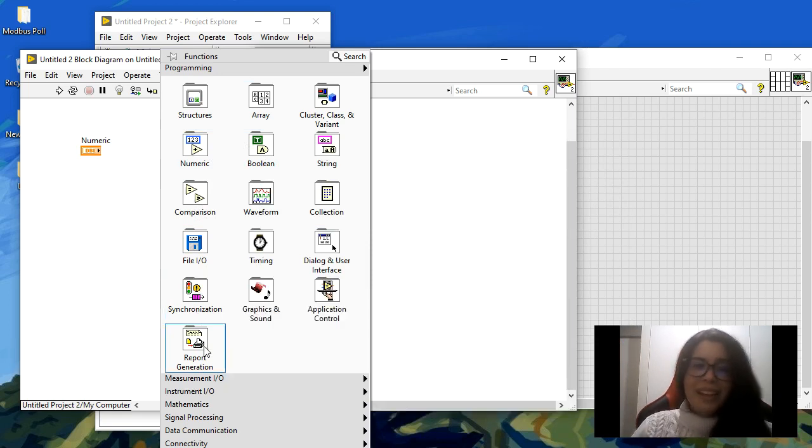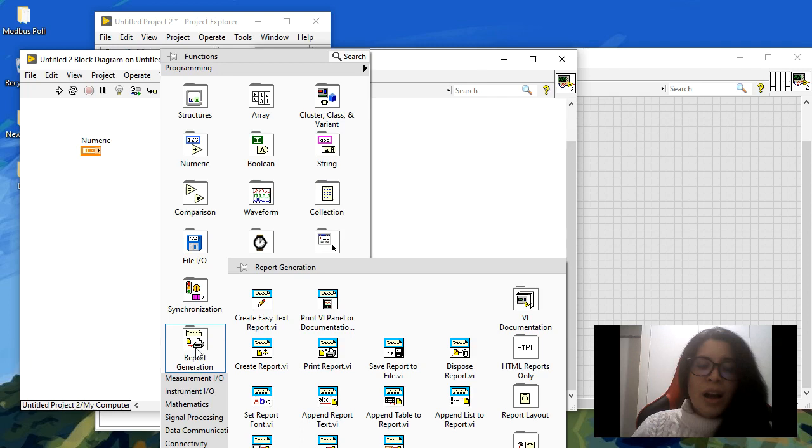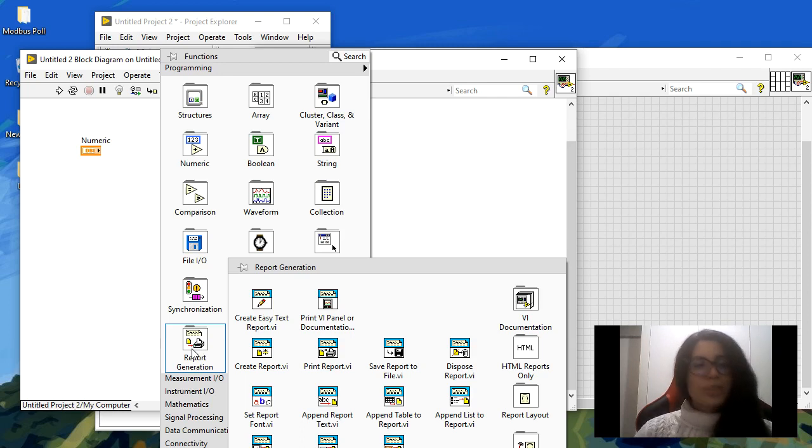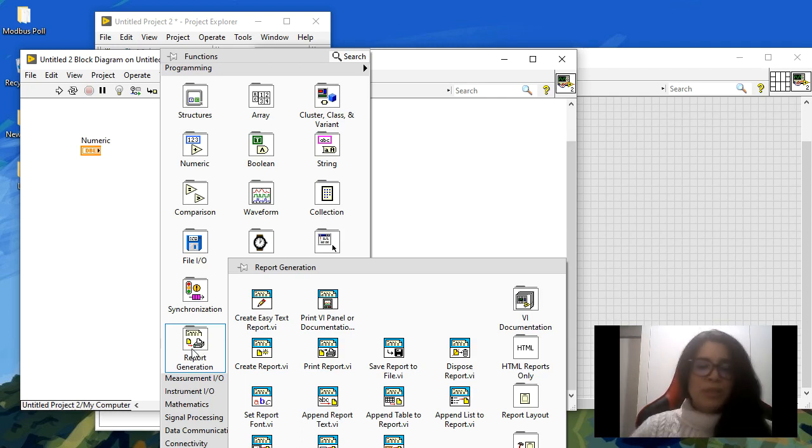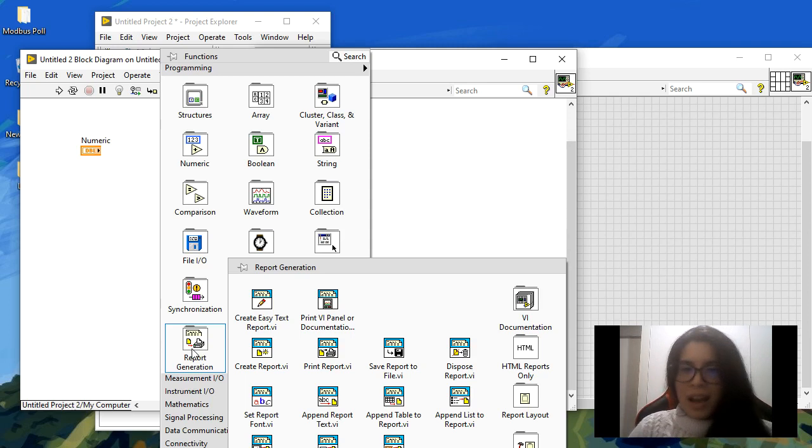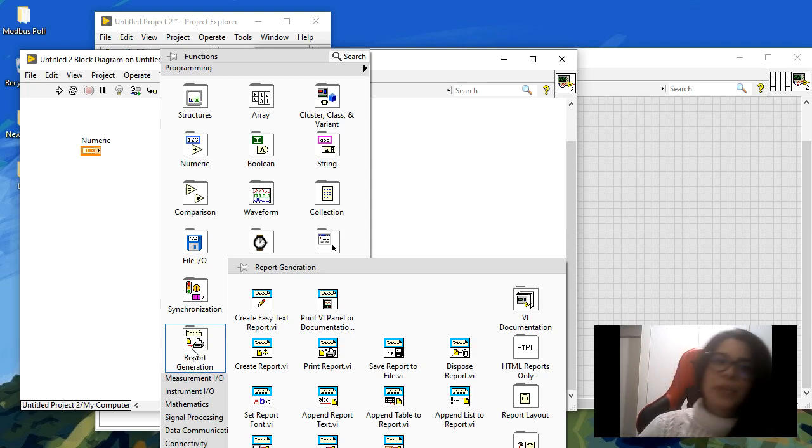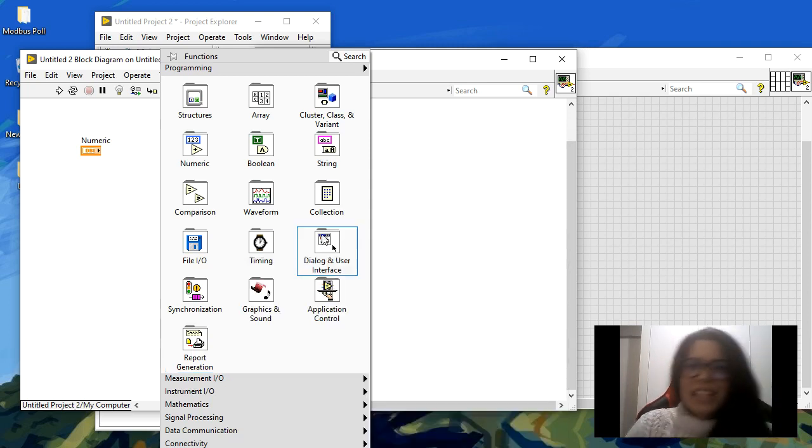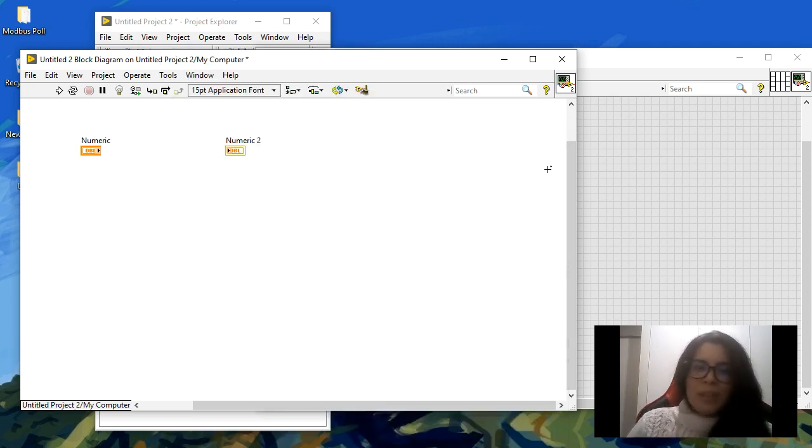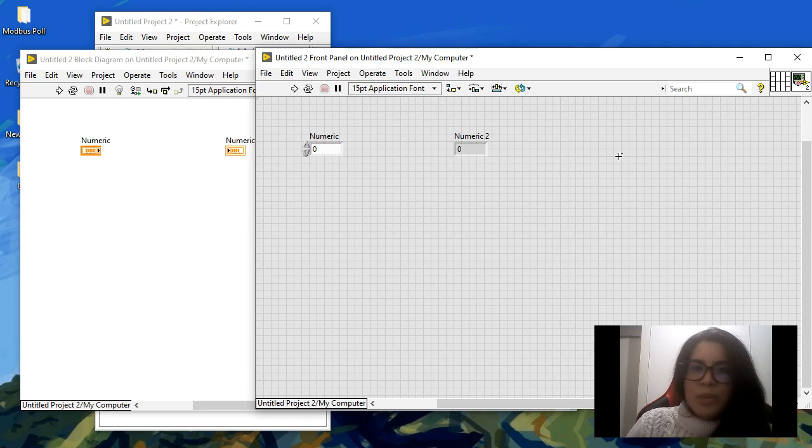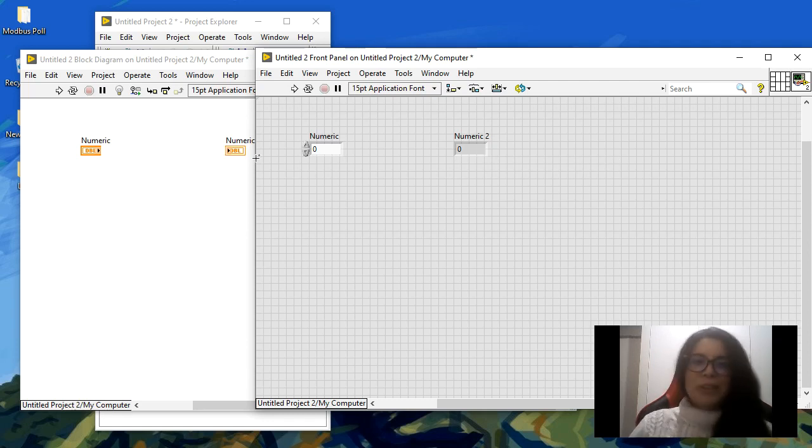These are all by default when you install LabVIEW. Most of these are going to be present here for you. Let's go for a simple example. I just want to add two numbers, so I